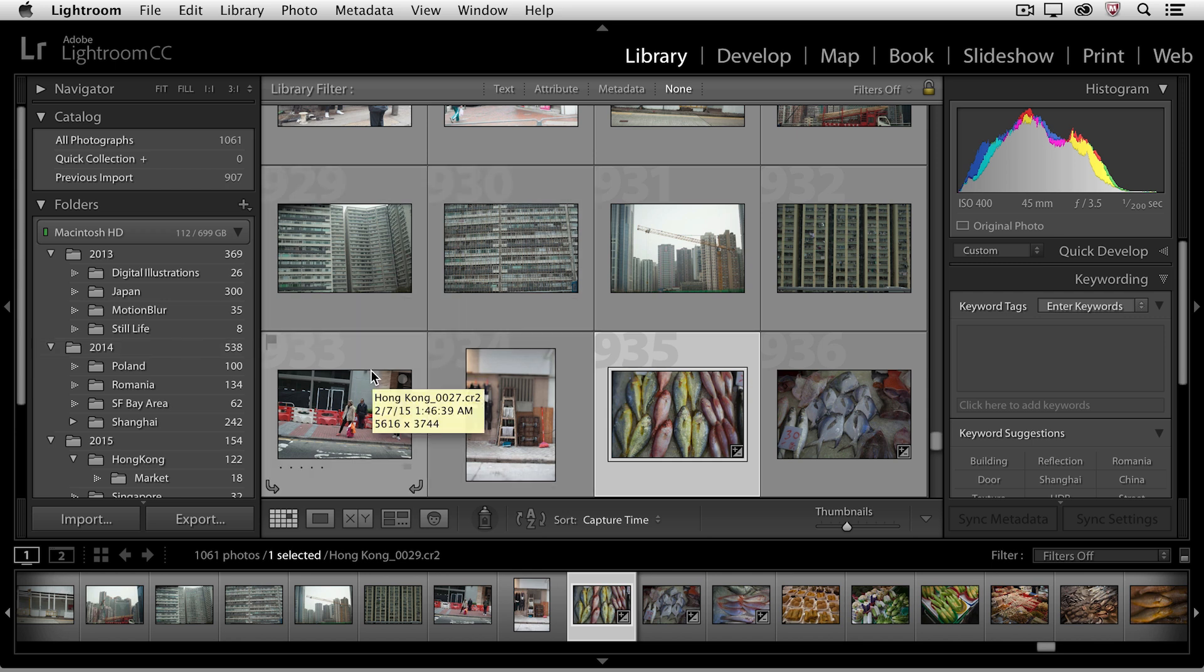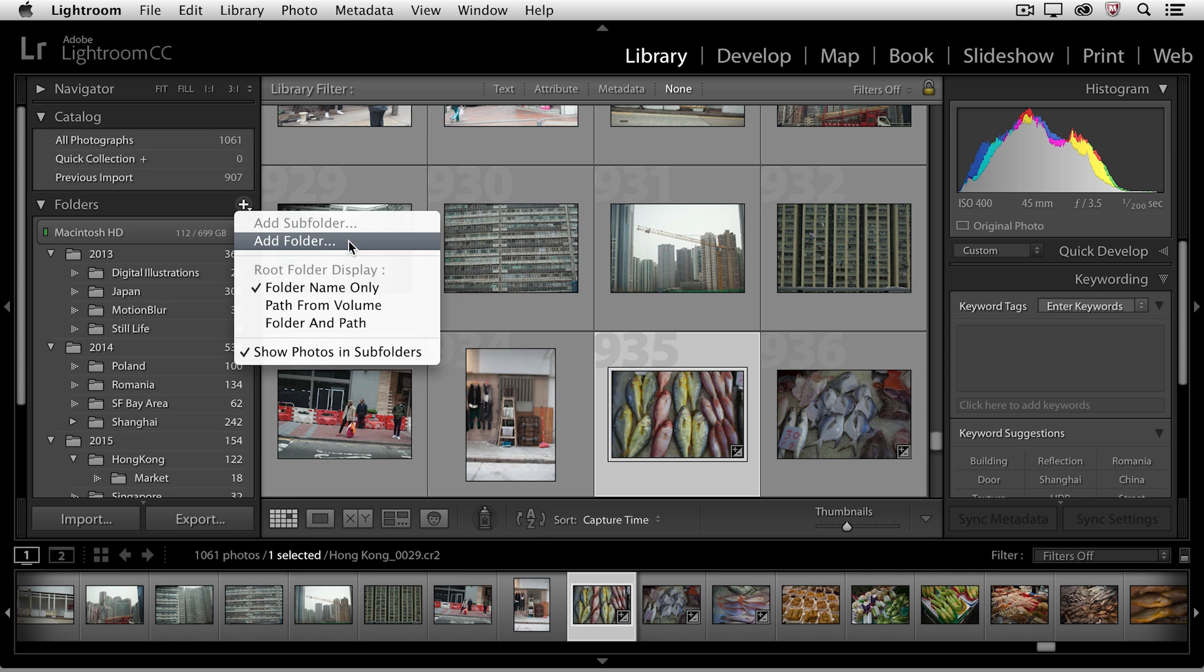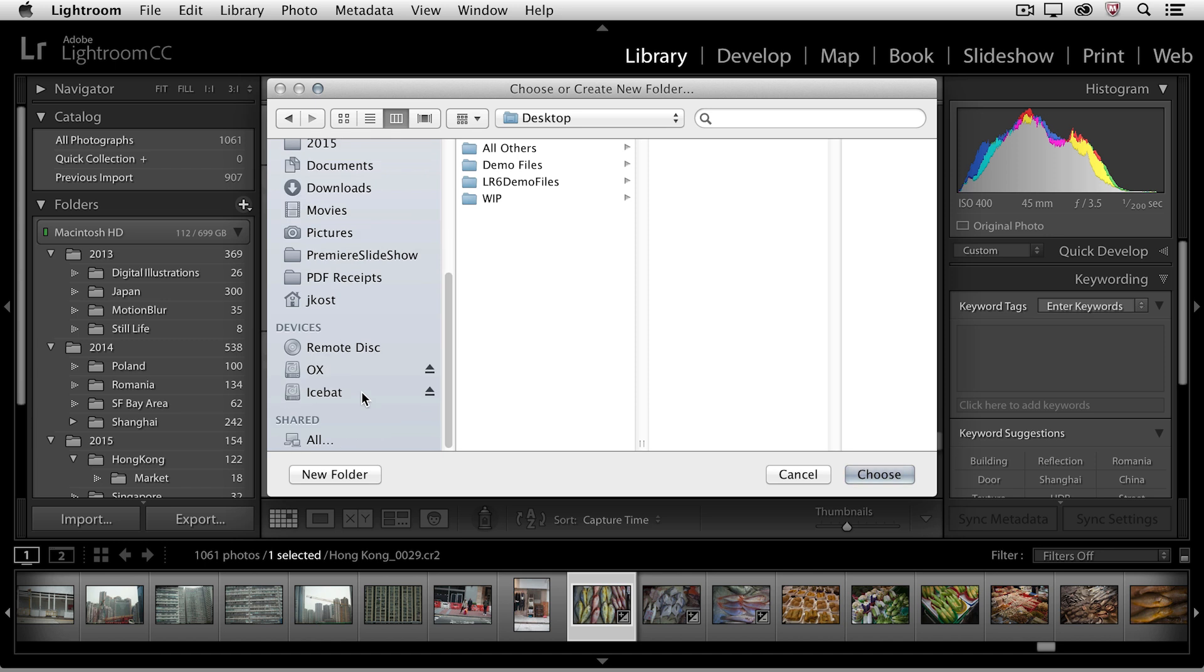Now what if I wanted to add a folder somewhere outside of these three folders? Well if I click the plus icon, I can choose to add a folder anywhere. In fact, not only can I add a folder on this hard drive, but you'll notice that I can navigate to an external hard drive, and create a new folder there.